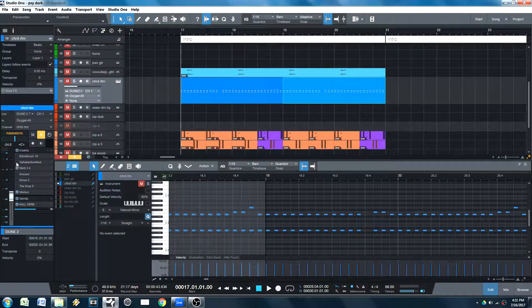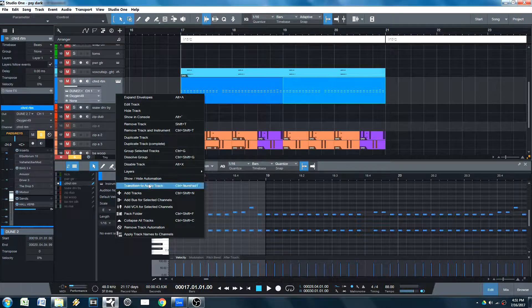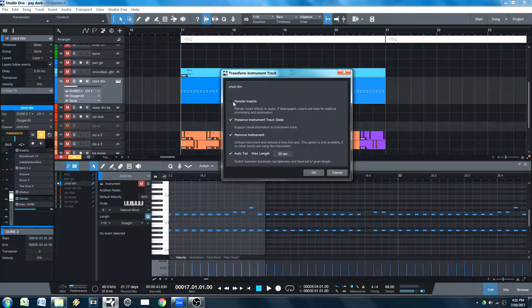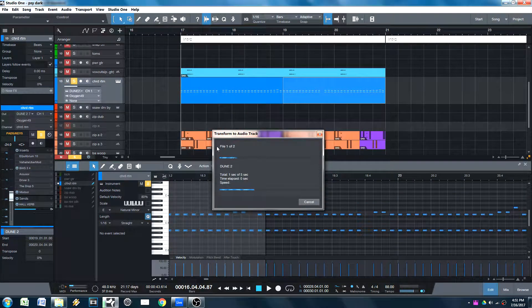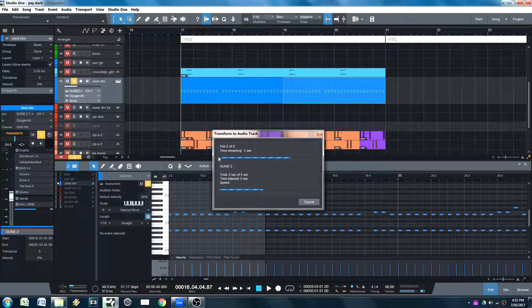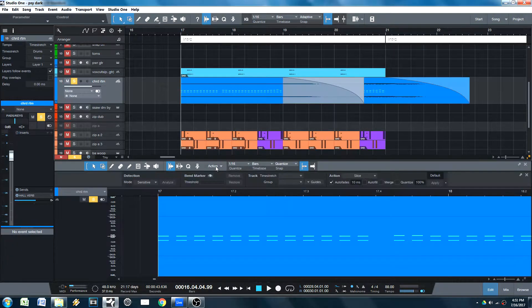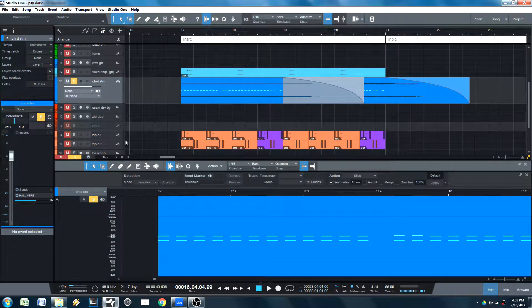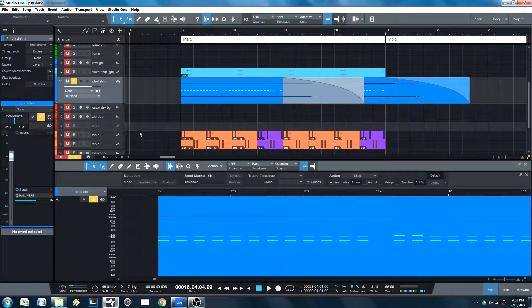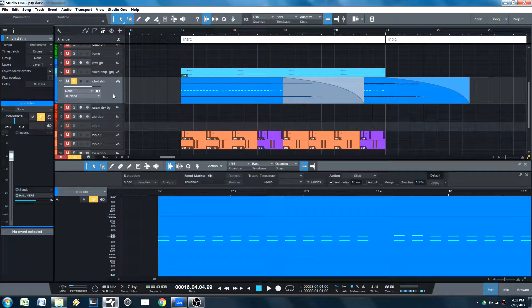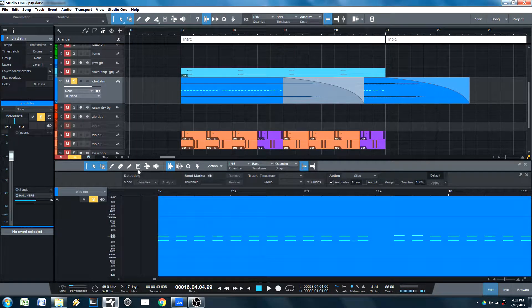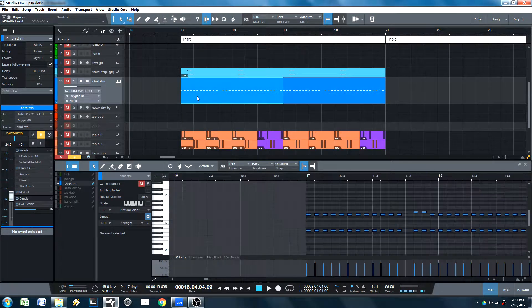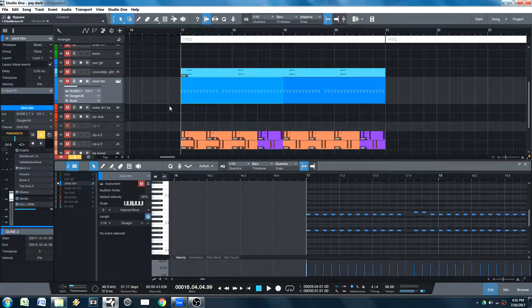Now, say for example, you rendered your inserts as well. See what happens? The inserts are gone because you rendered them. You no longer have them. But if you want to go back to your inserts, you can just transform it. And then you have your original track.